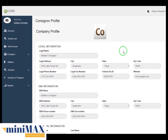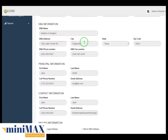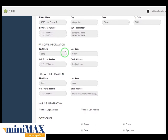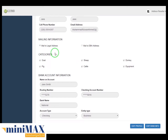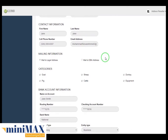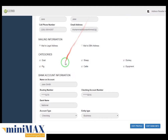Here you can see multiple information. First, legal information like legal name, legal address, city, state, zip code, legal phone number, legal fax number, federal tax ID, and website. DBA information like DBA name, DBA address, city, state, zip code, DBA phone number, and DBA fax number. Principal information like first name, last name, cell phone, and email address. Contact information: first name, last name, cell phone number, email address. Mailing information: mail to legal address, mail to DBA address. Category: goat, sheep, donkey, pig, cattle, equipment. Bank account information: name on account, routing number, checking number, re-checking account number, bank name, account type, identity type, then click continue.